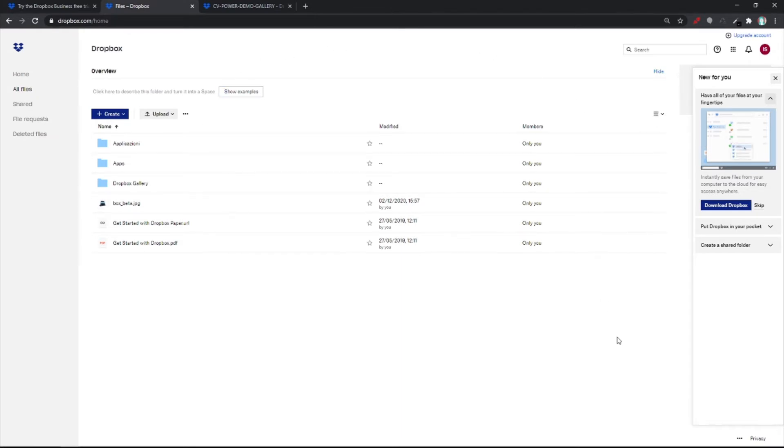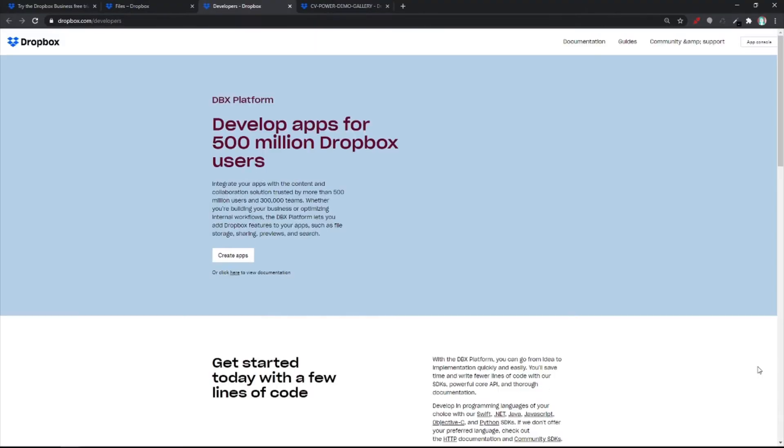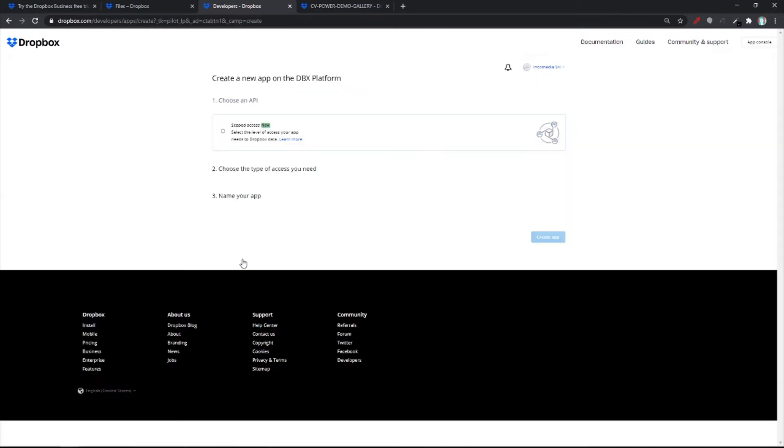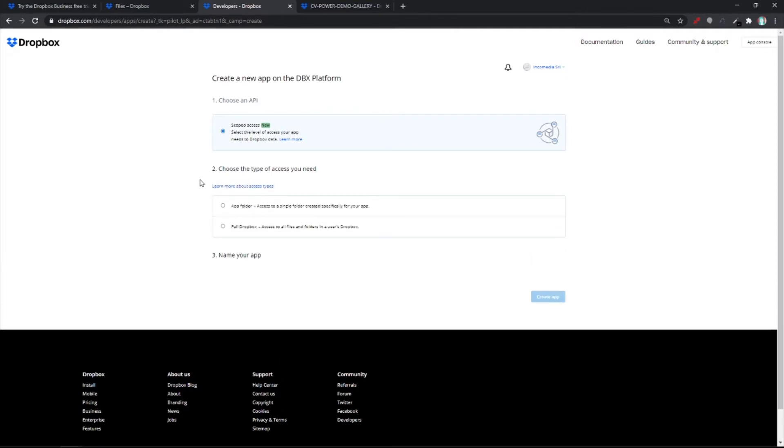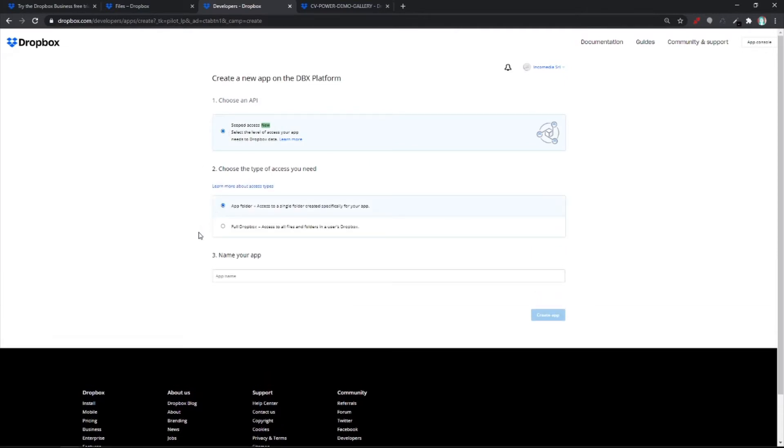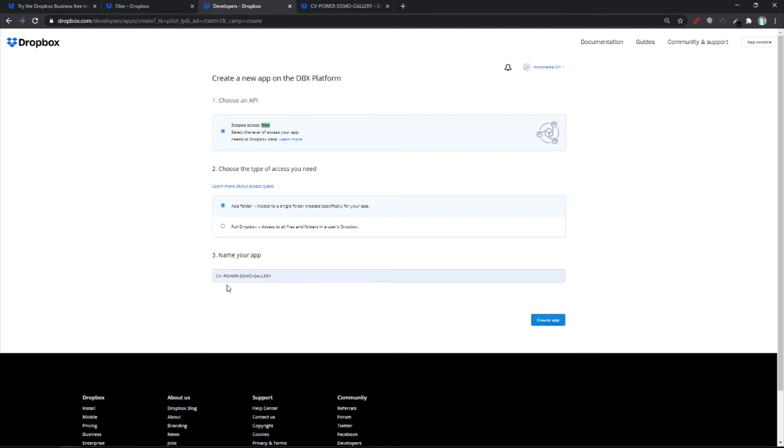First of all, go right on the bottom right side over here and hit on Developers. You're going to have to create a new app. So hit on this button, select choose an API app folder and add your name. We called it CV Power Demo Gallery. Then hit create app.